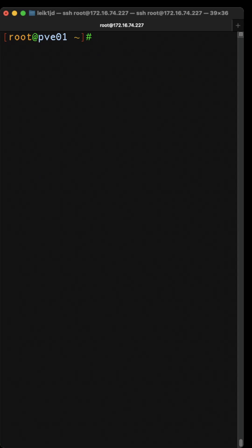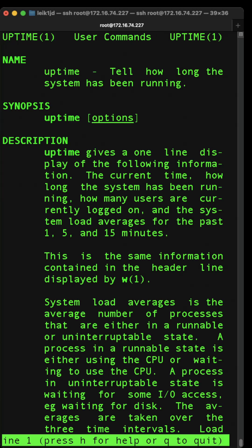All right, we're back again. The next command we're going to take a look at is uptime, and as you could probably guess, it tells you how long the system has been running.